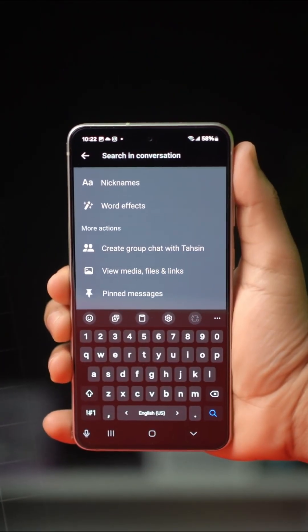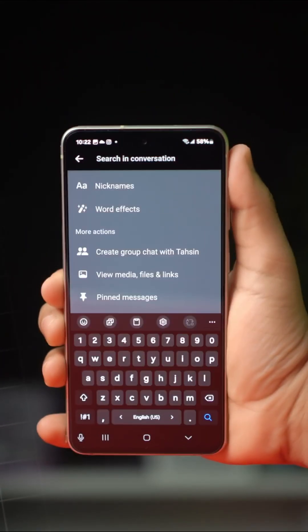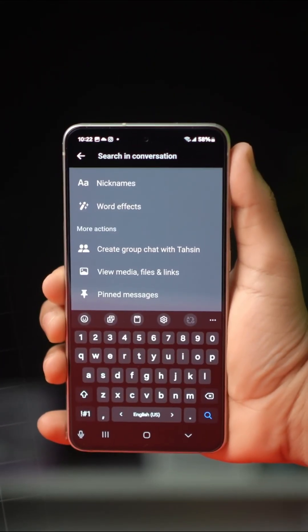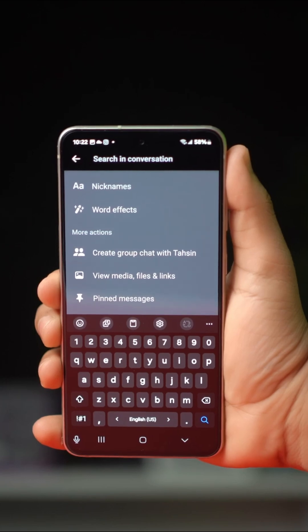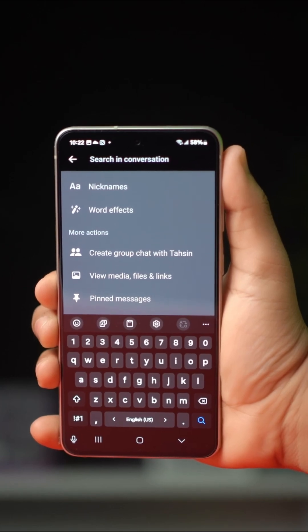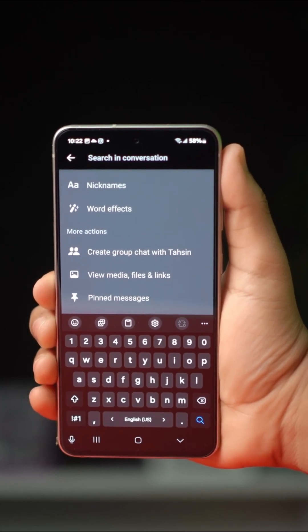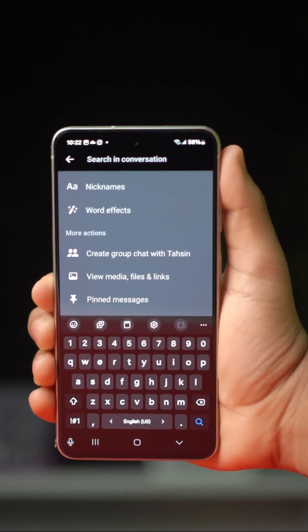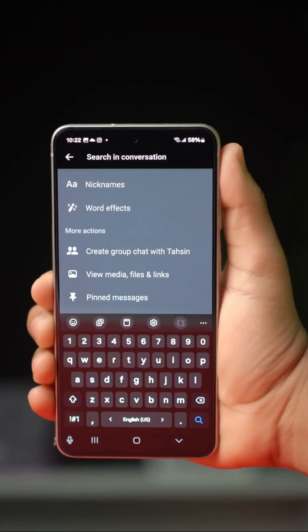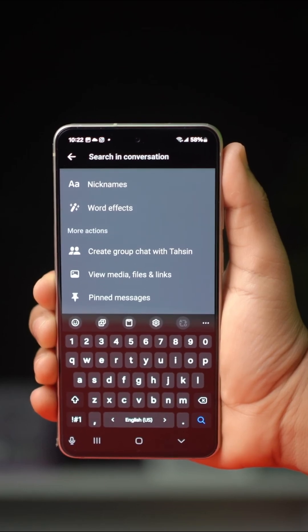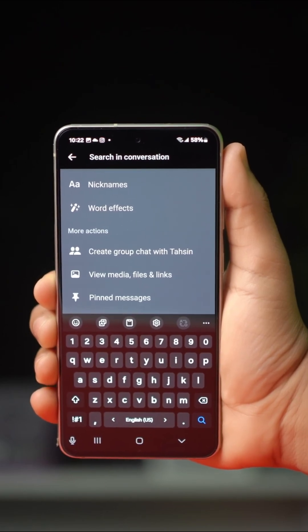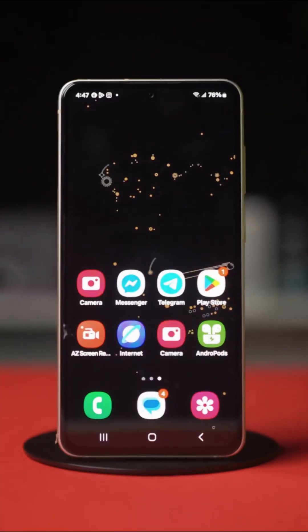Want to look for specific messages or conversations on your Messenger chats? I got you covered. In this video, I'll show you how to search for any conversations in your Messenger app on Android. Let's get started.